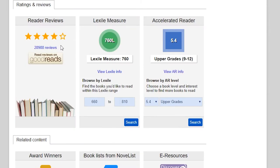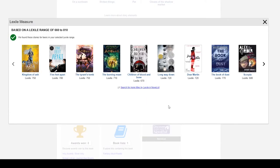This section below links to Goodreads where you can read what other people have to say about the book. It also has information about Lexile and accelerated reader measurements. This is helpful if you're searching for books for a child or teen and you need a specific reading level.